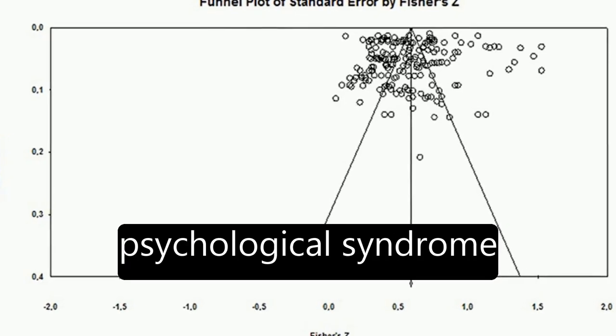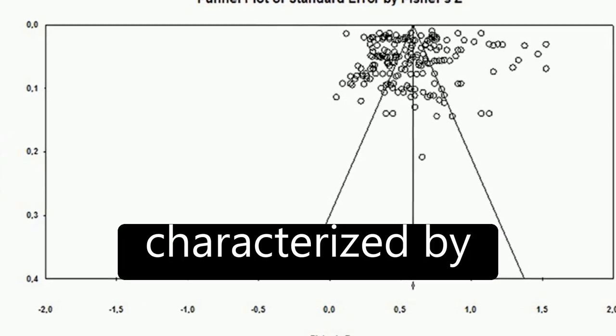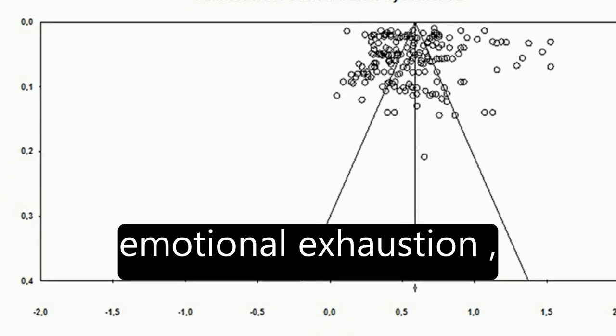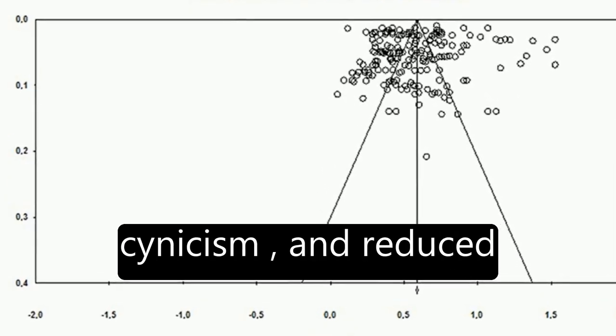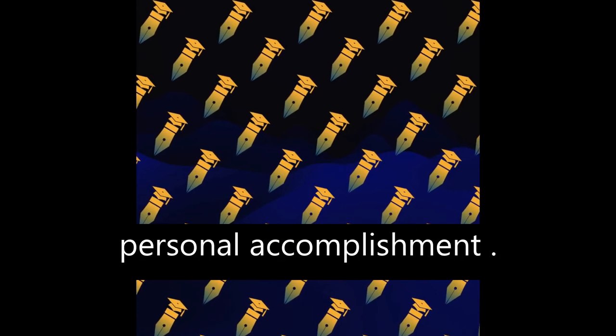Burnout is a psychological syndrome characterized by emotional exhaustion, cynicism, and reduced personal accomplishment.